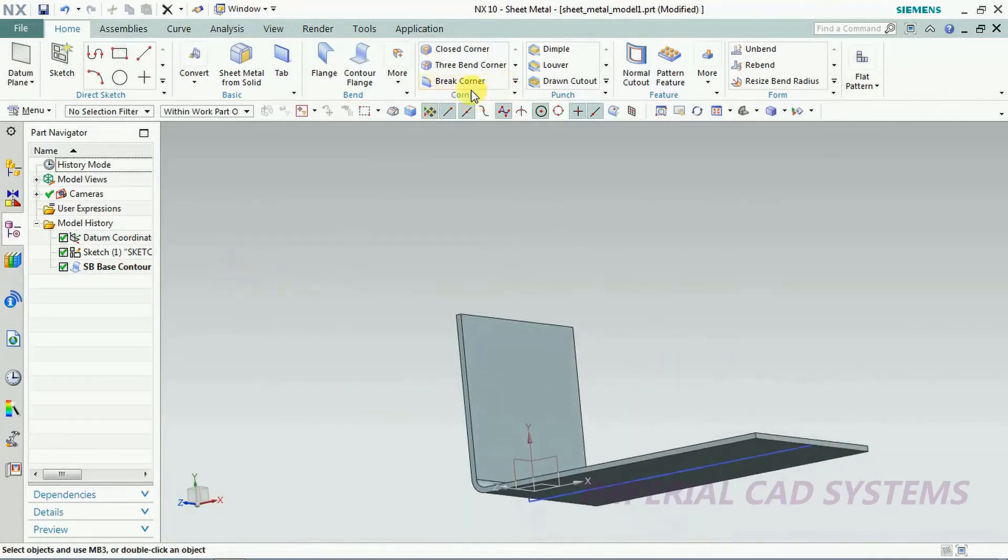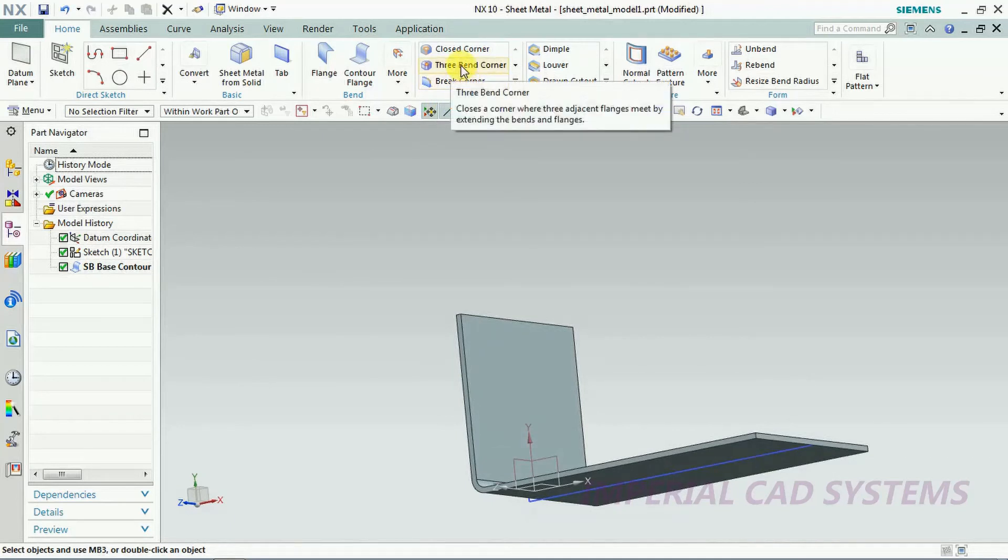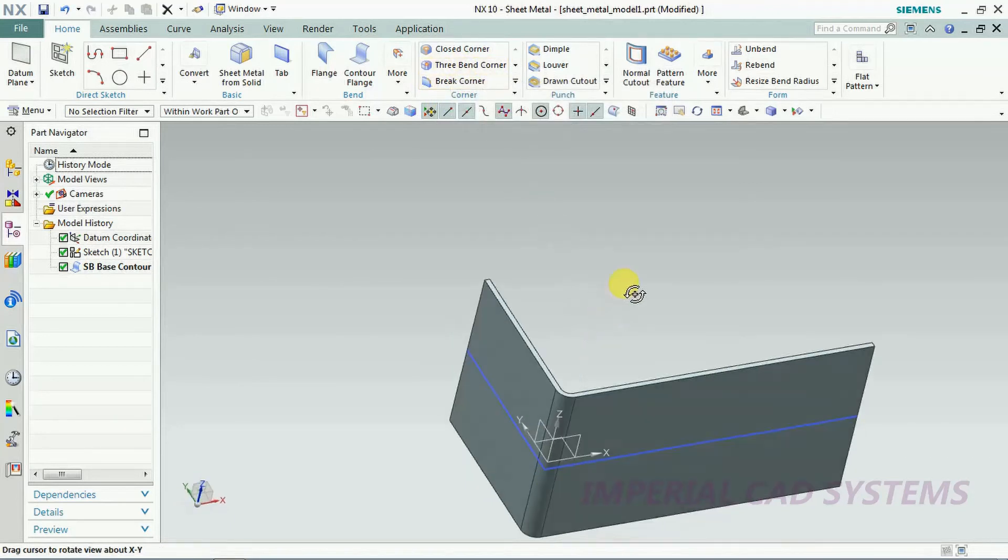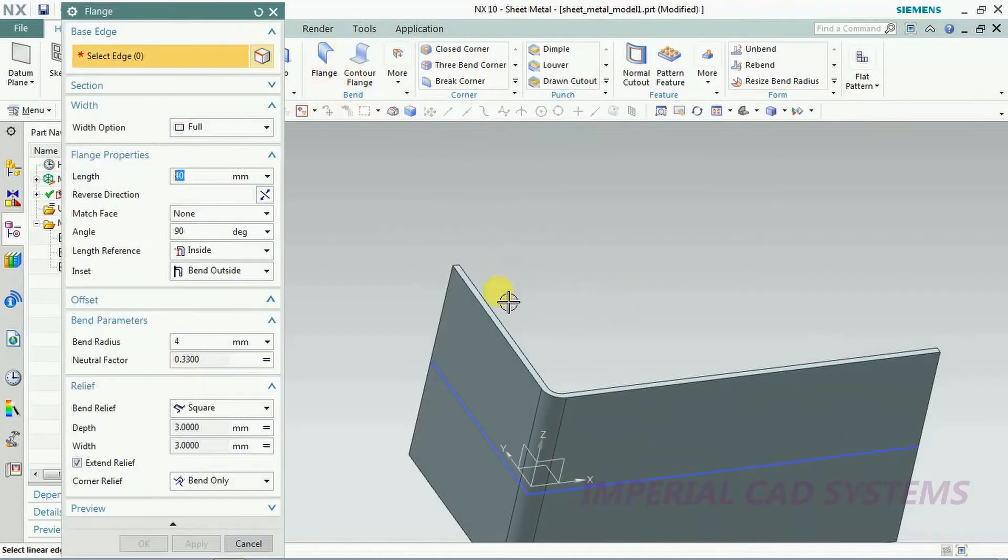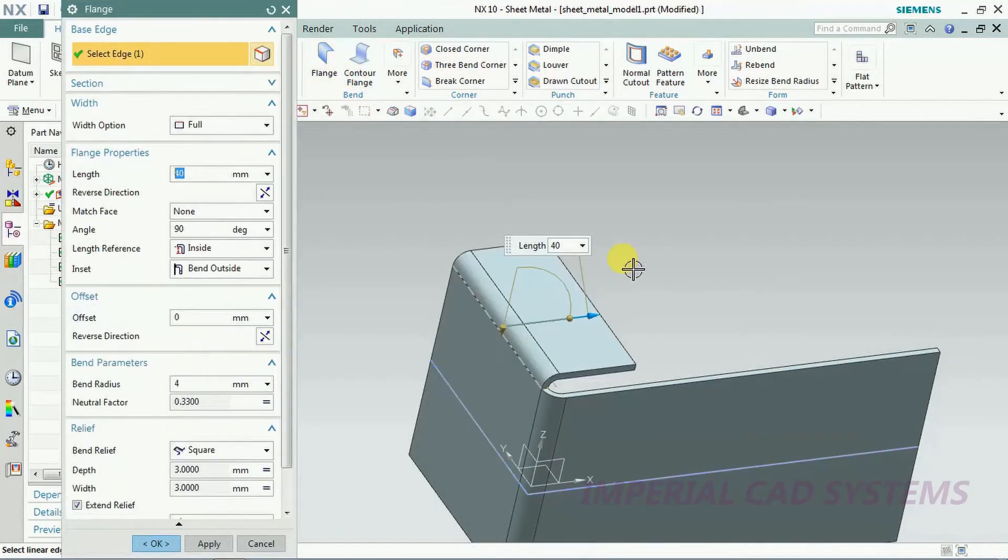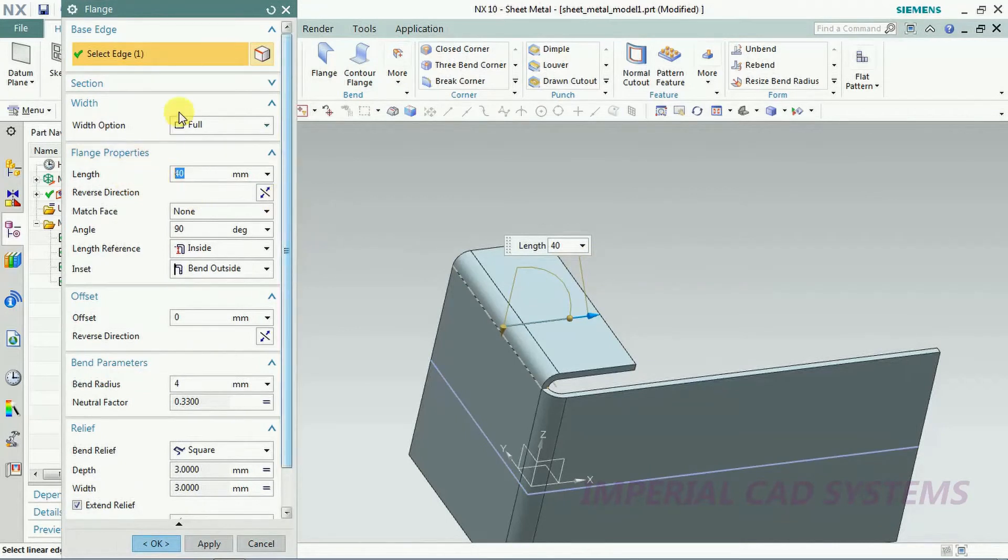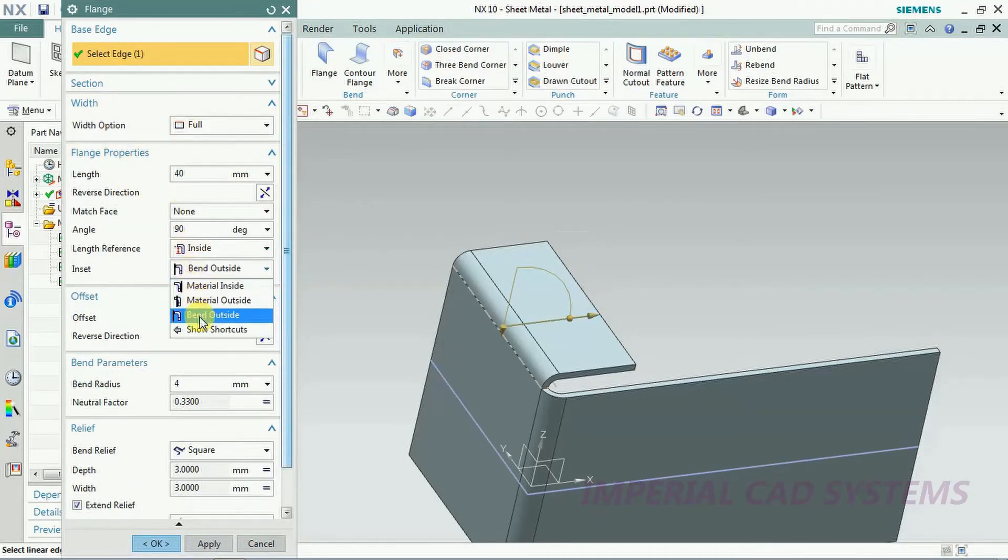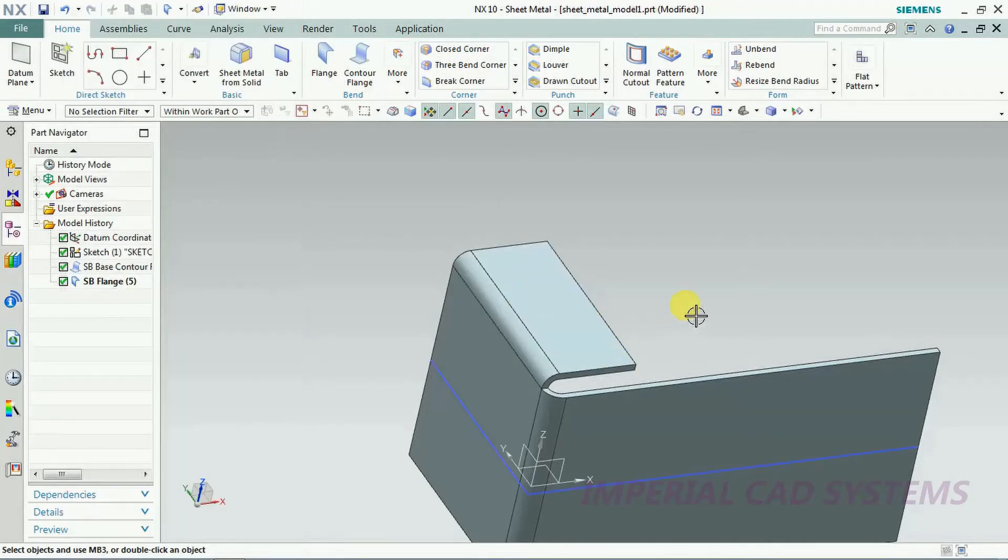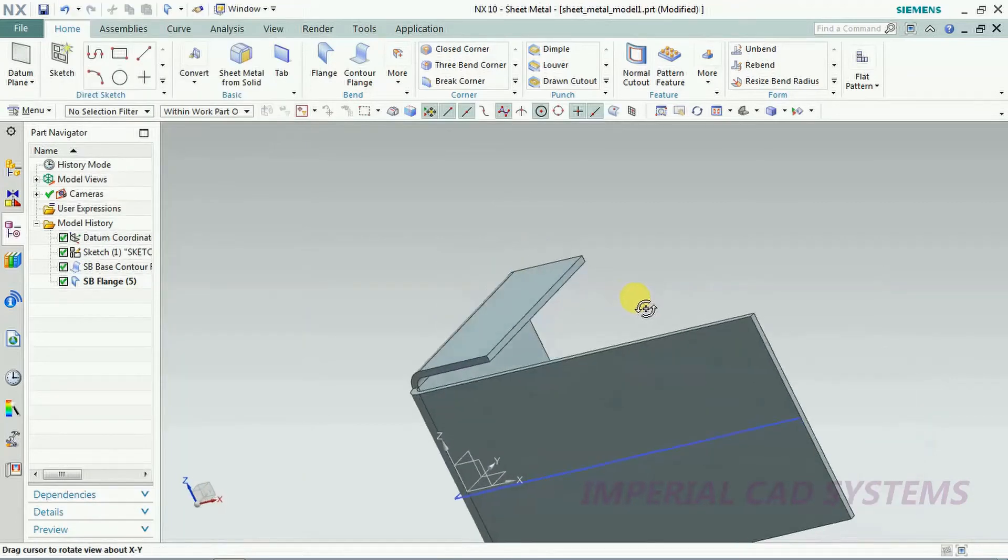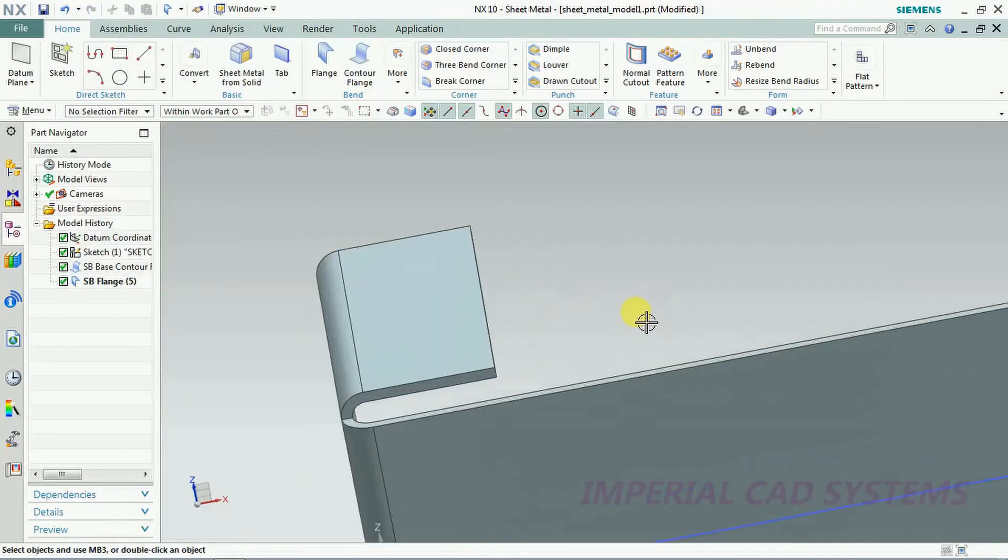What is three bend corner in UGNX? I also explain this option in this video. For that I use flange and I select the edge. Some value I give 40, and here the bend should be outside, bend outside. Adjacent to that edge I also go to,